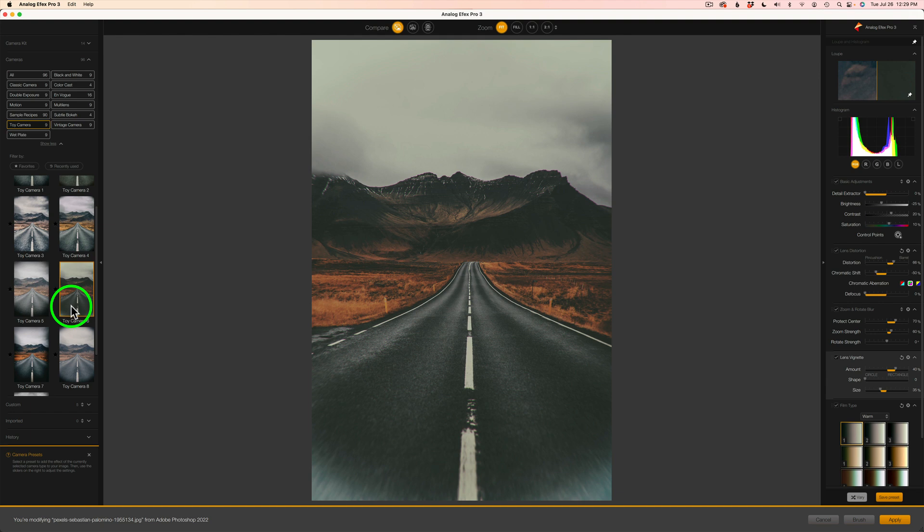Just because something looks horrible and awful on this particular image, that doesn't mean it won't look good on something else. It really depends upon the image what's going to work. And that's why it is nice to have a lot of different presets at our disposal. And I have to say, DXO really go out of their way to give you presets.